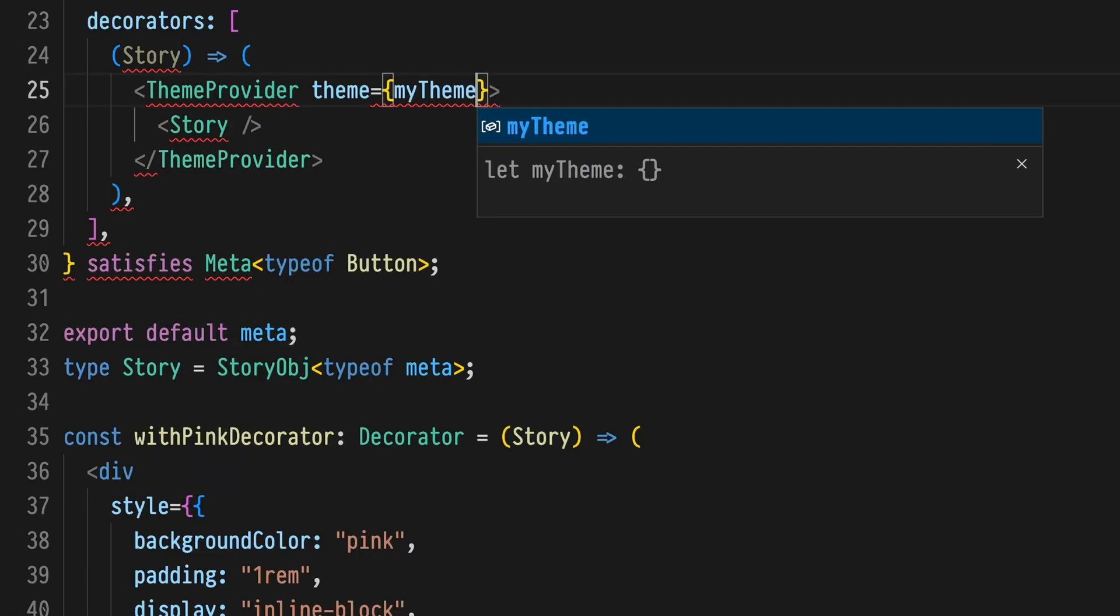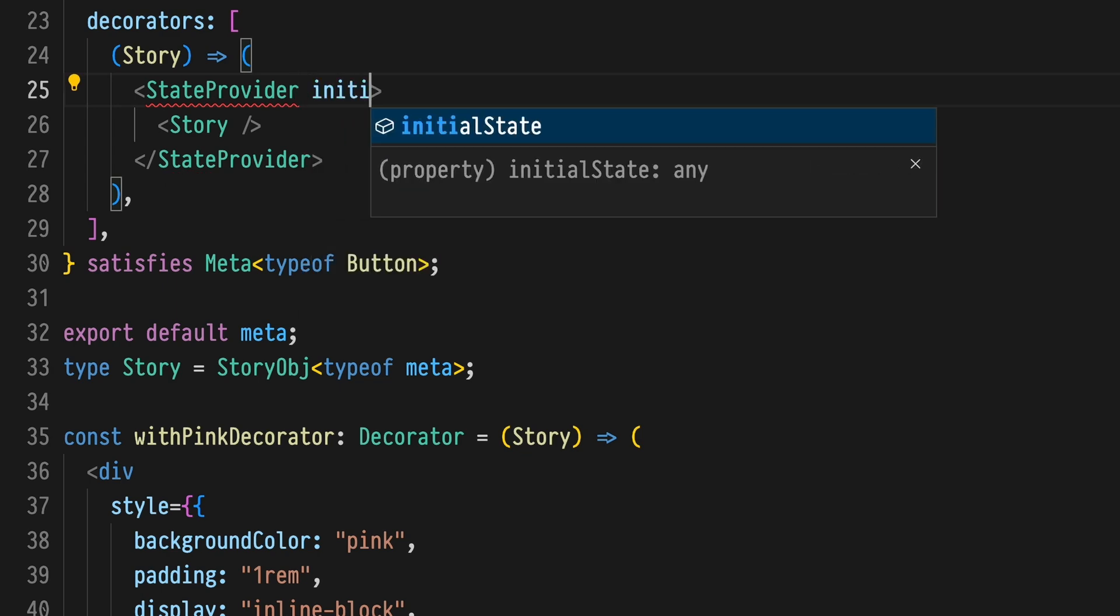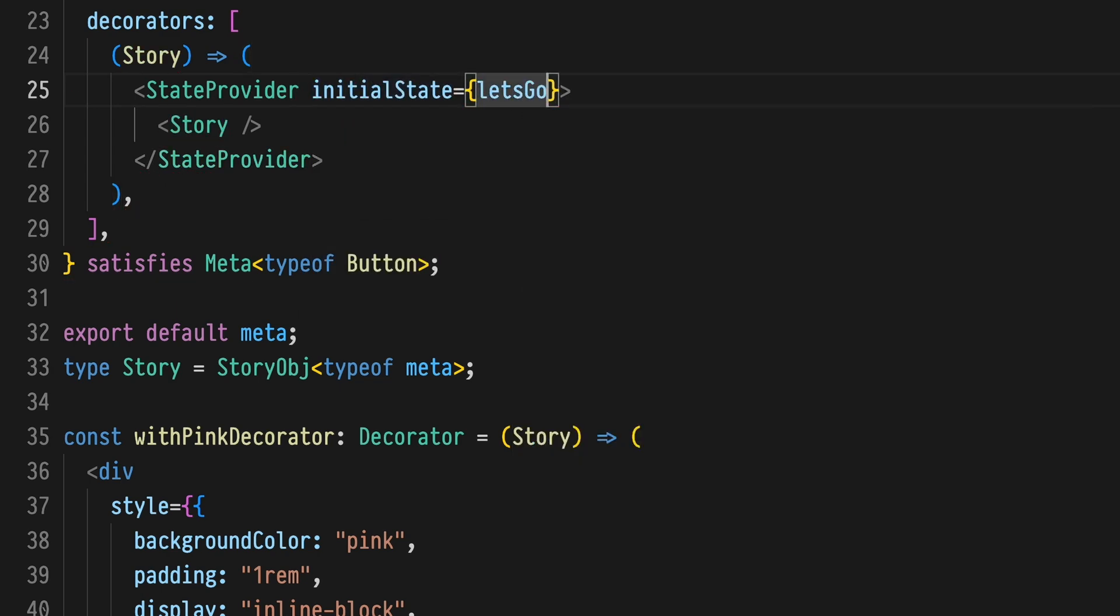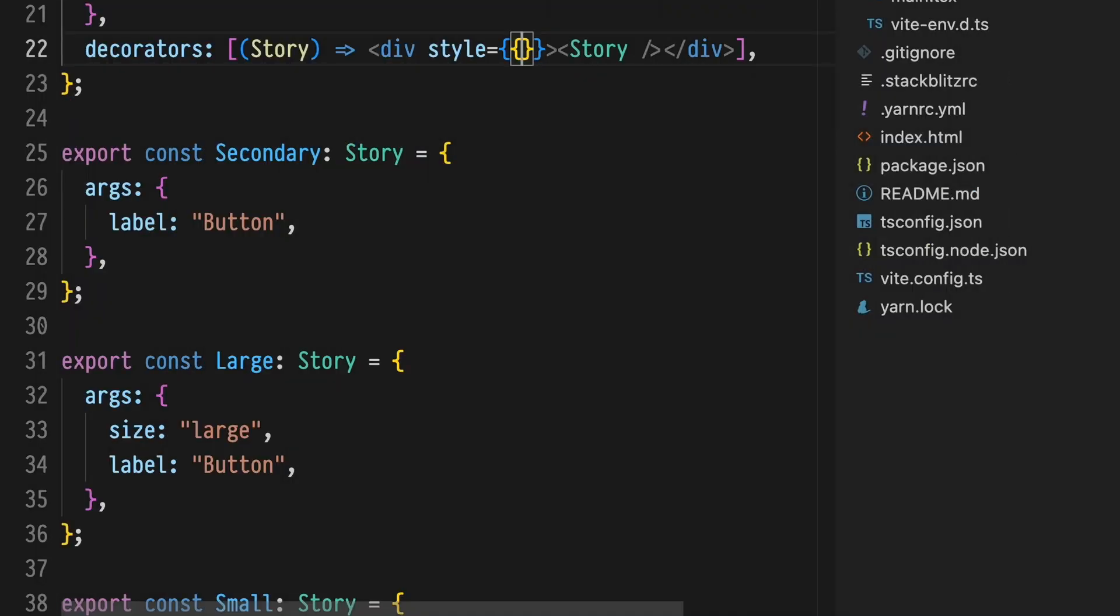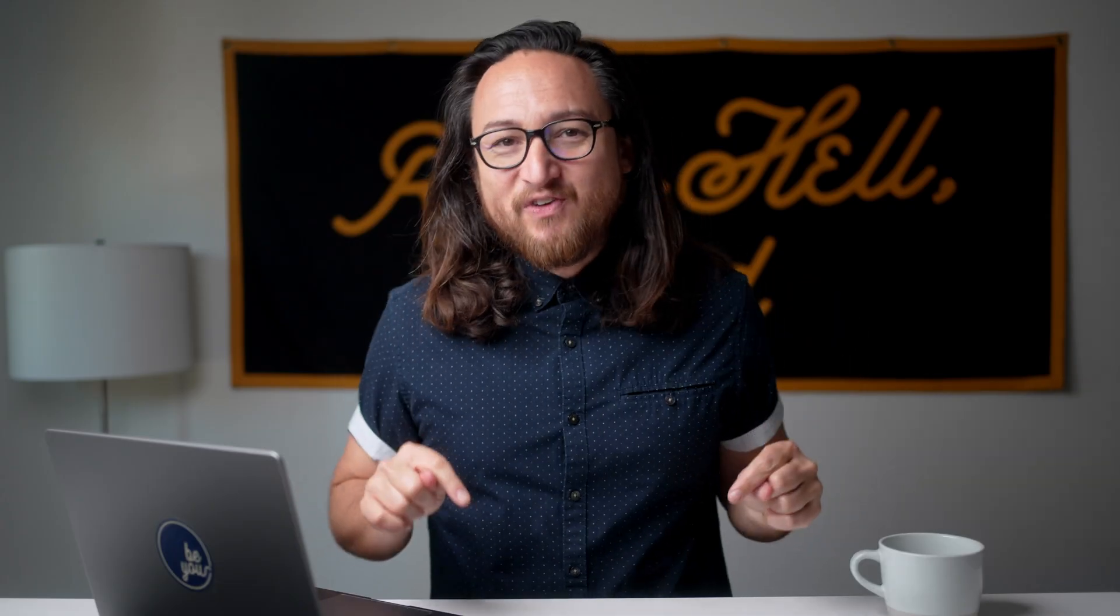We often use decorators to control themes, apply state management, introduce logic, or even just wrap a component in required markup.